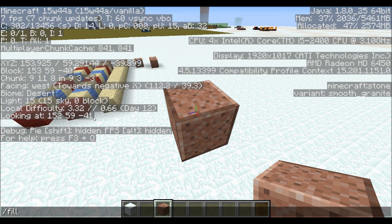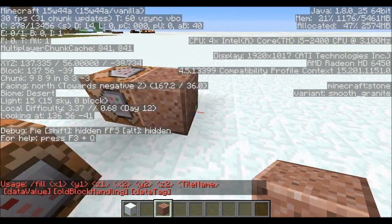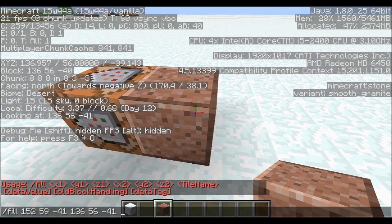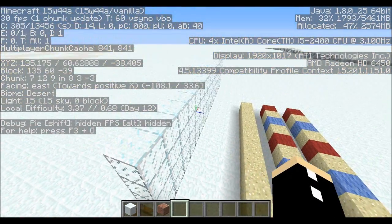So I can type fill 152 59 -41, press enter, then move over here, press T and then up, and type in 136 56 -41 and then whatever material I want to fill it with — let's say glass. And as you can see it does that.